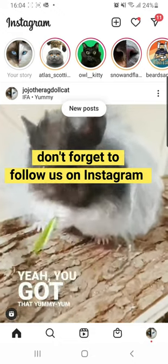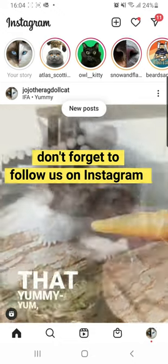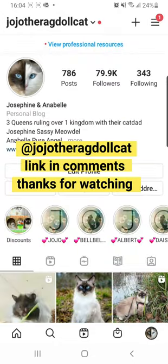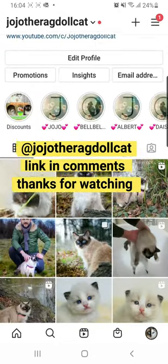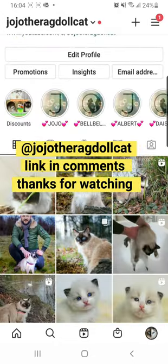Please don't forget to follow us on Instagram. Our Instagram is GeorgiaTheRagdollCat.